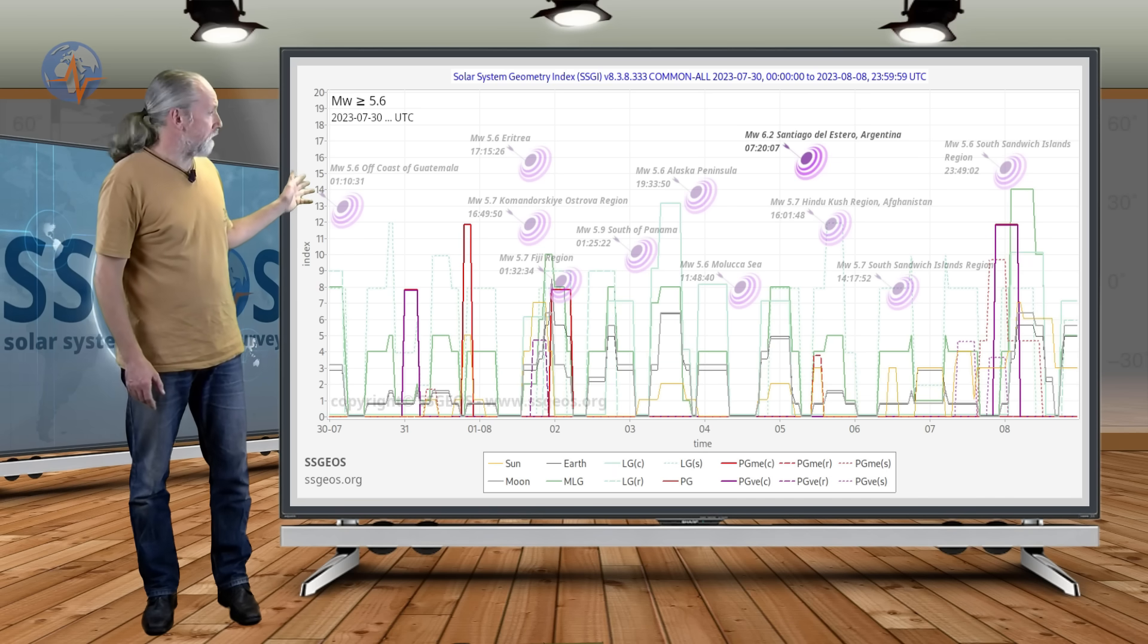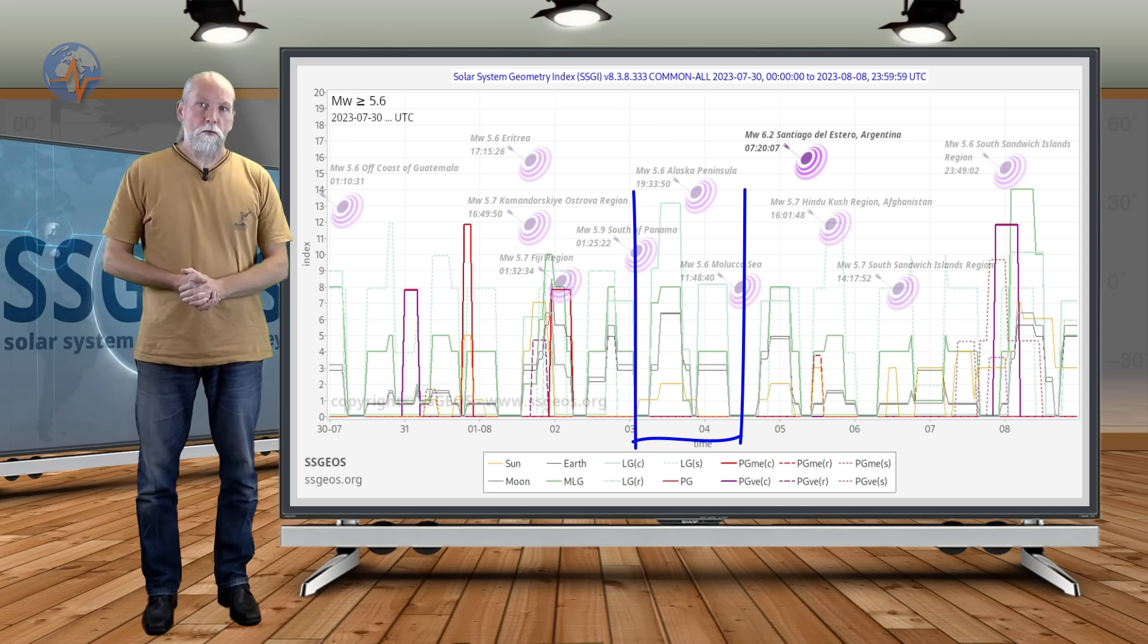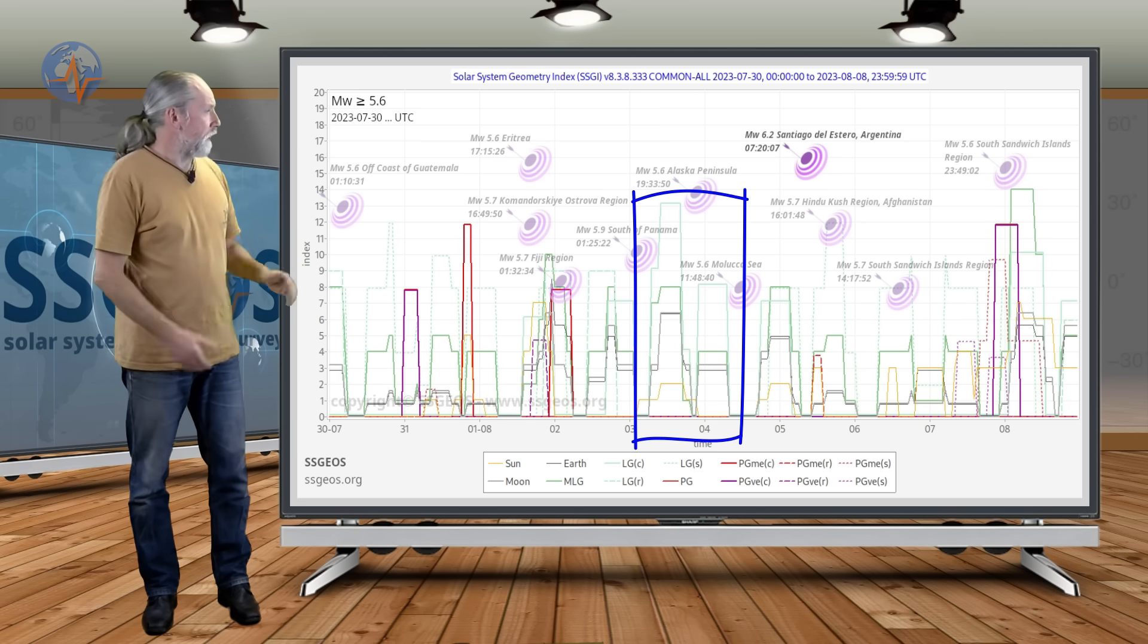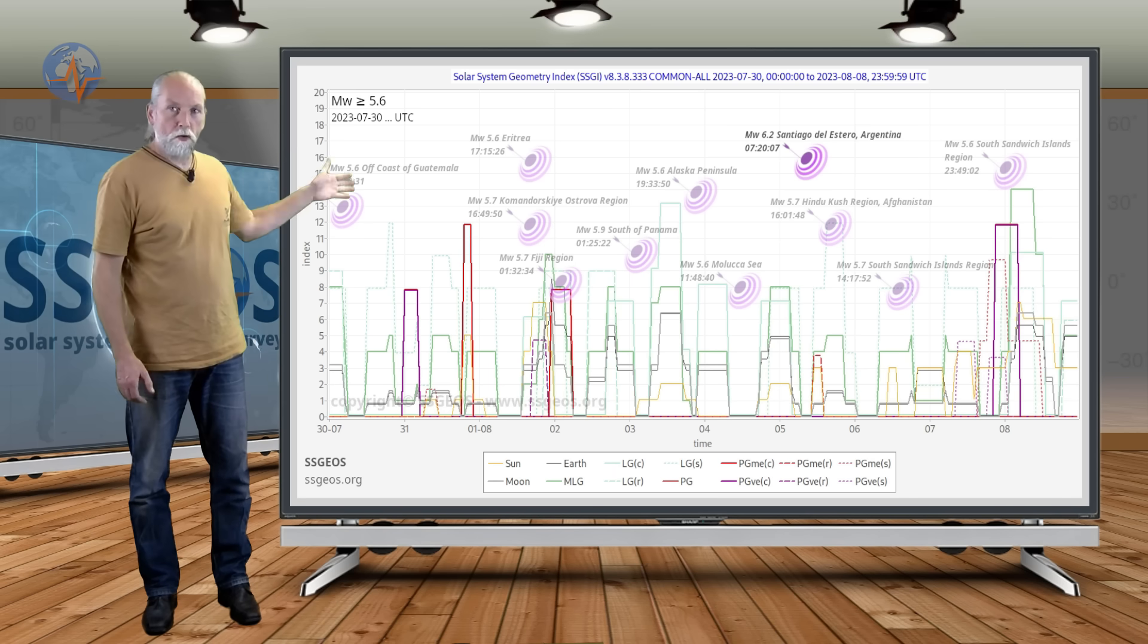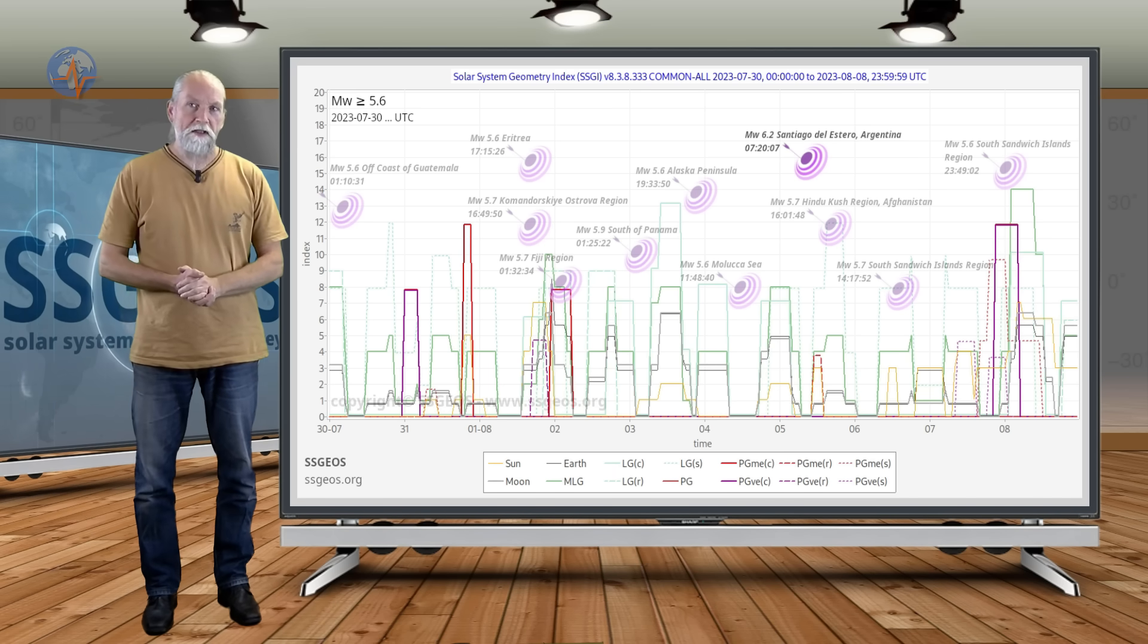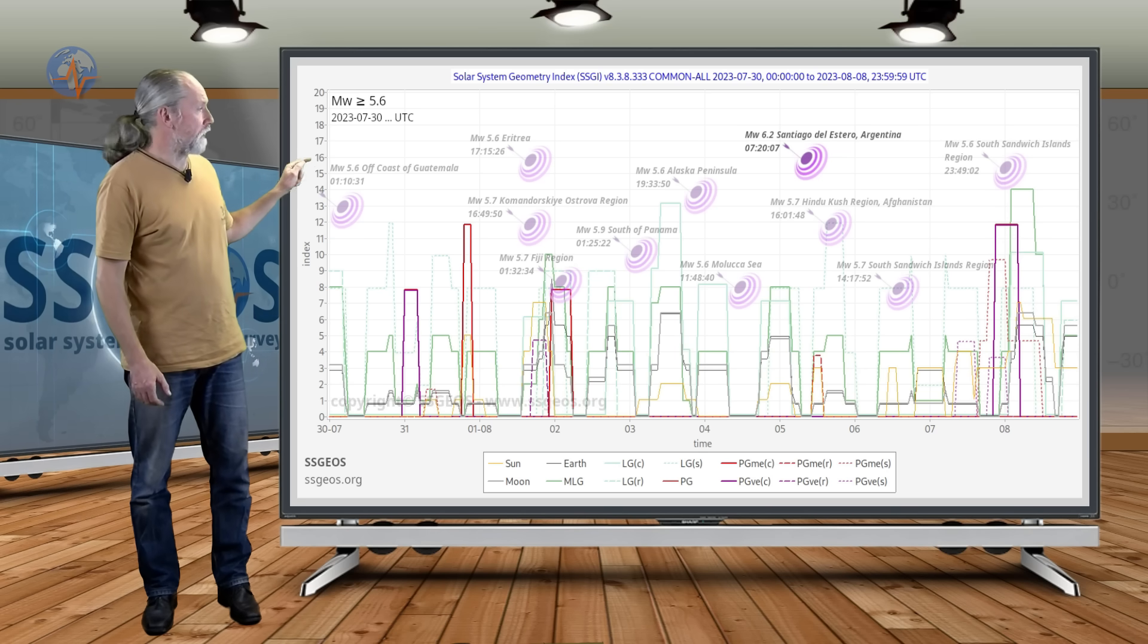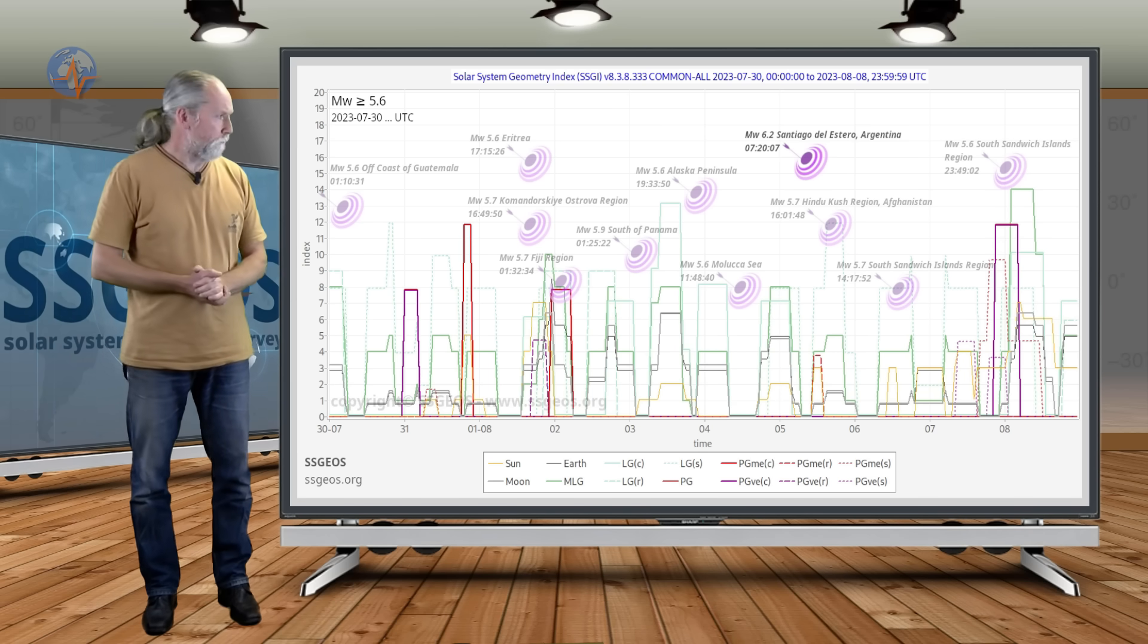It peaked magnitude 5.7 and then we had the critical geometry with the moon, Mars and Saturn conjunctions in a very short time. These conjunctions happened on the 3rd and 4th and we see that there is actually a continuation of stronger earthquakes approaching magnitude 6 and it actually peaked magnitude 6.2 deep below Argentina about two days after the lunar conjunctions with Mars and Saturn.